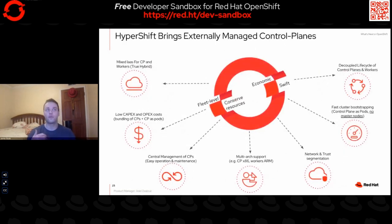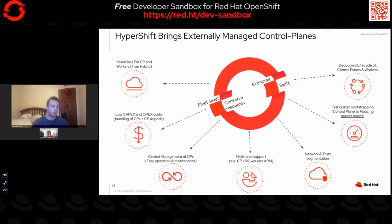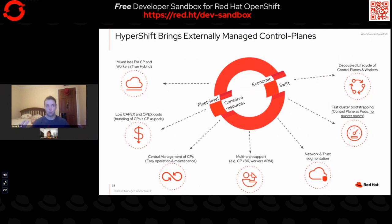For those unfamiliar with Hypershift, it brings the externalized control plane to OpenShift in a multi-cluster environment. Hypershift is middleware for hosting OpenShift control planes at scale, and it solves the problem of cost and time to provision multiple clusters as a means of portably implementing cross-cloud workflows. Hypershift gives you a fleet-level provisioning view for your clusters with benefits ranging from low CapEx and OpEx, to faster cluster bootstrapping, to using heterogeneous architecture clusters such as x86, ARM, or IBM Z. This allows you to manage these clusters with network segmentation and trust established throughout the environment. With that, I'll hand it over to Deepthi to walk through our telco and edge strategy.